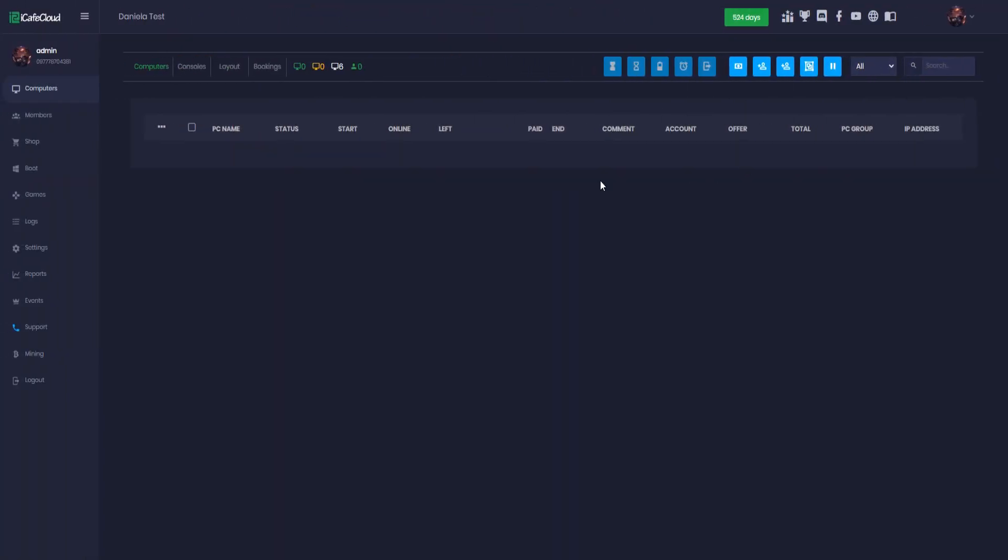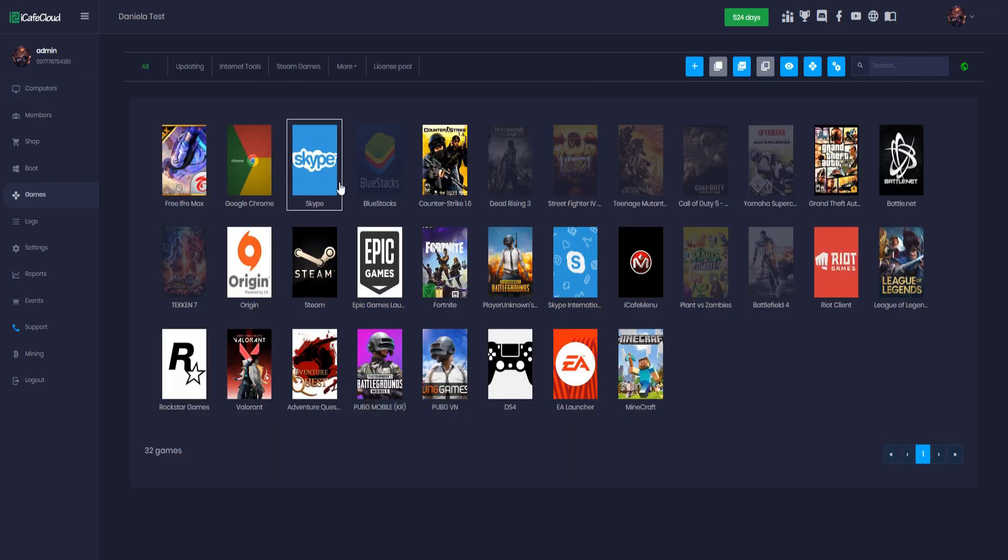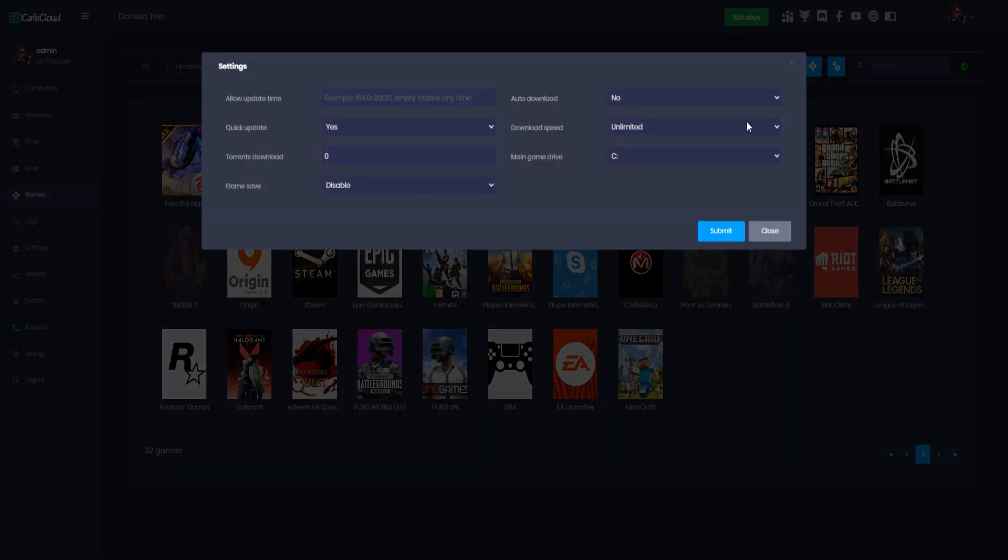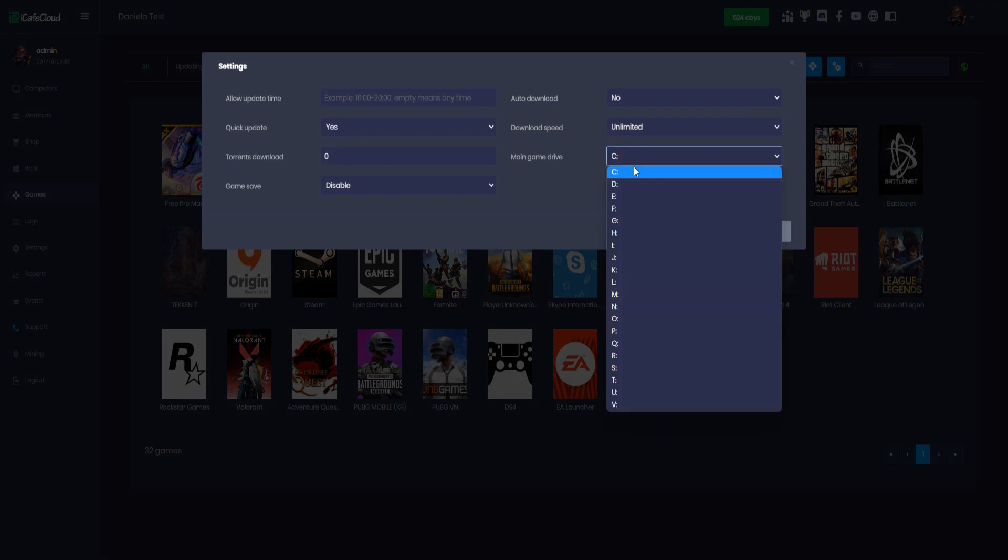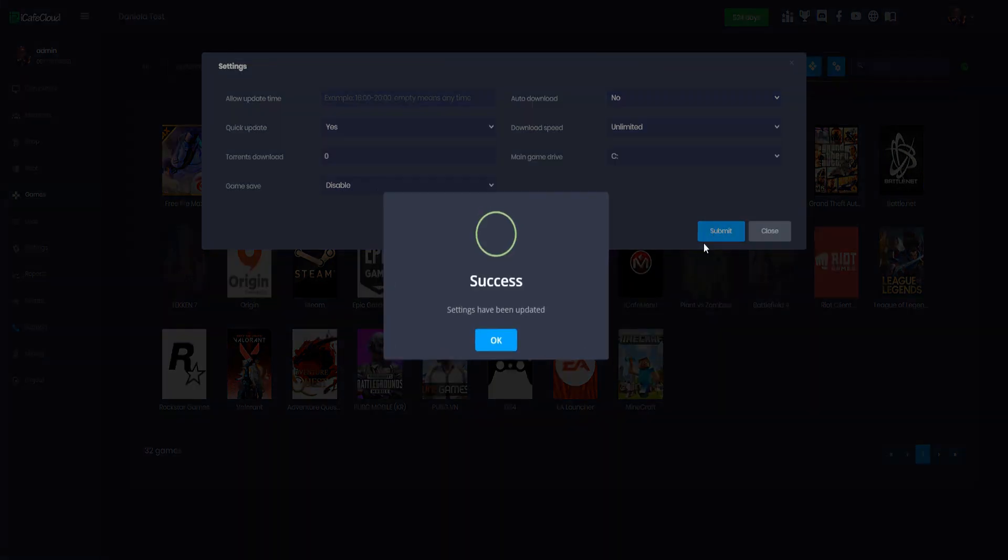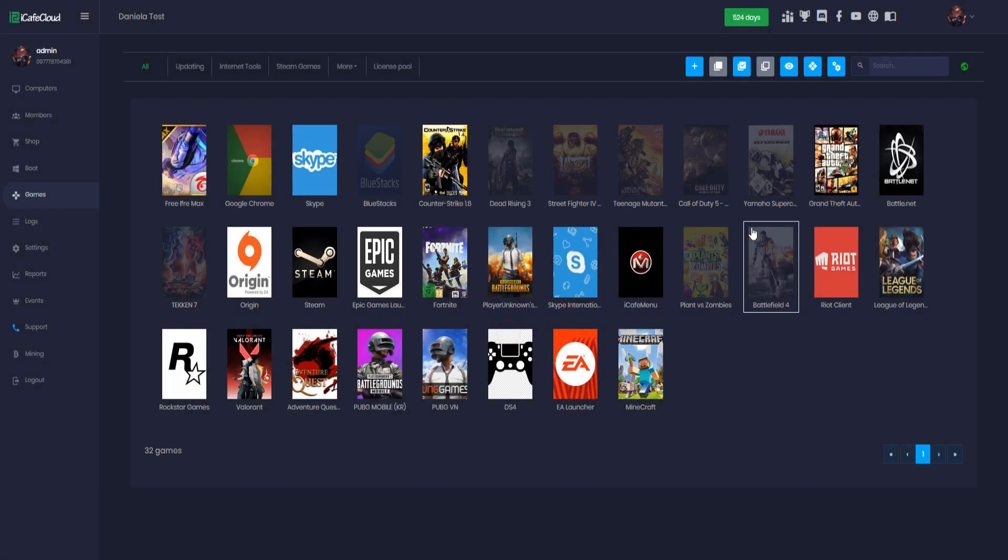Add games you need to select your game disk letter. Go to the games page. Click the option button. And in the main game drive, choose your game disk letter and save. Please note, if you have diskless system, cc boot or cc disk, you would choose game disk to install iCafe menu.